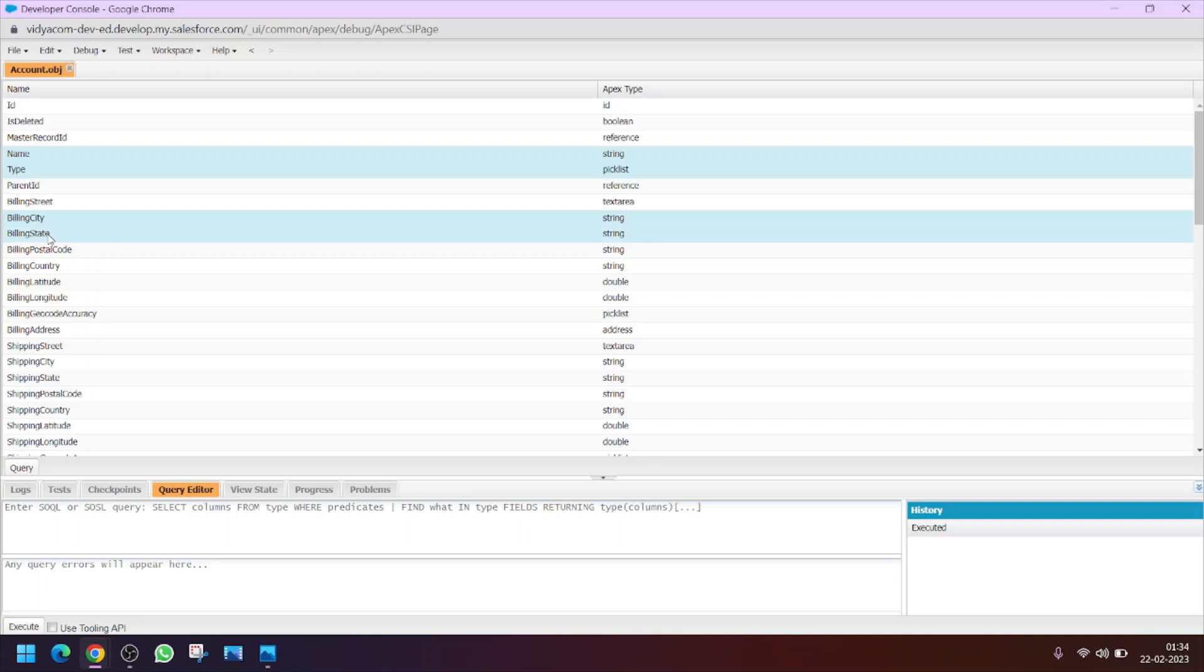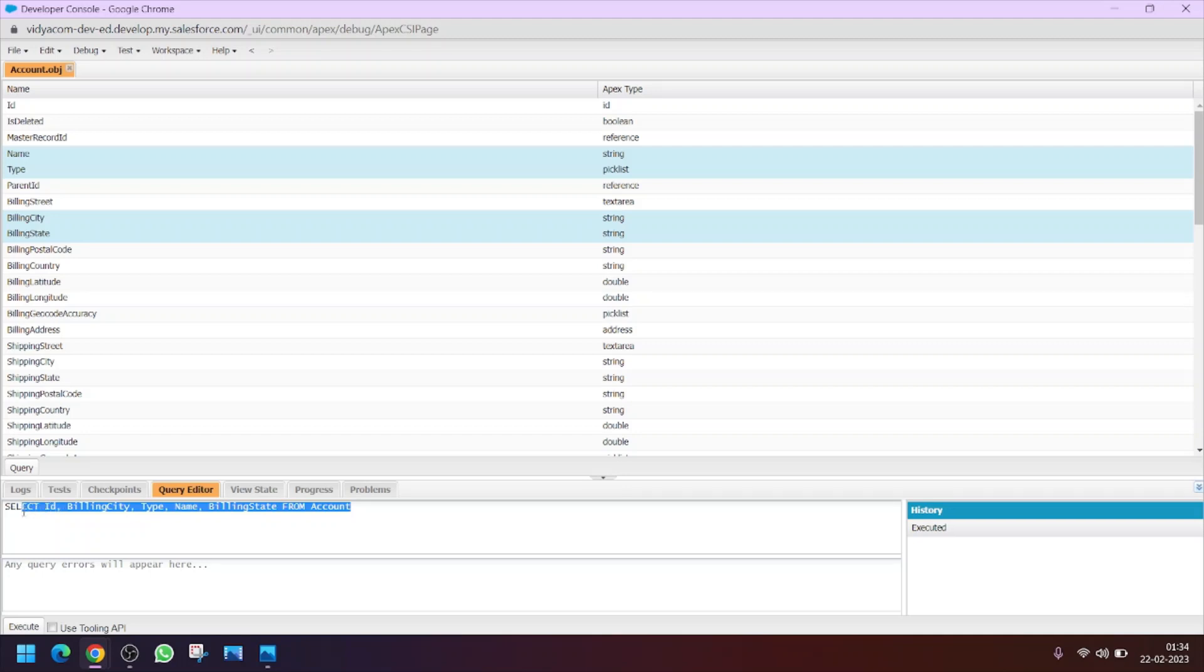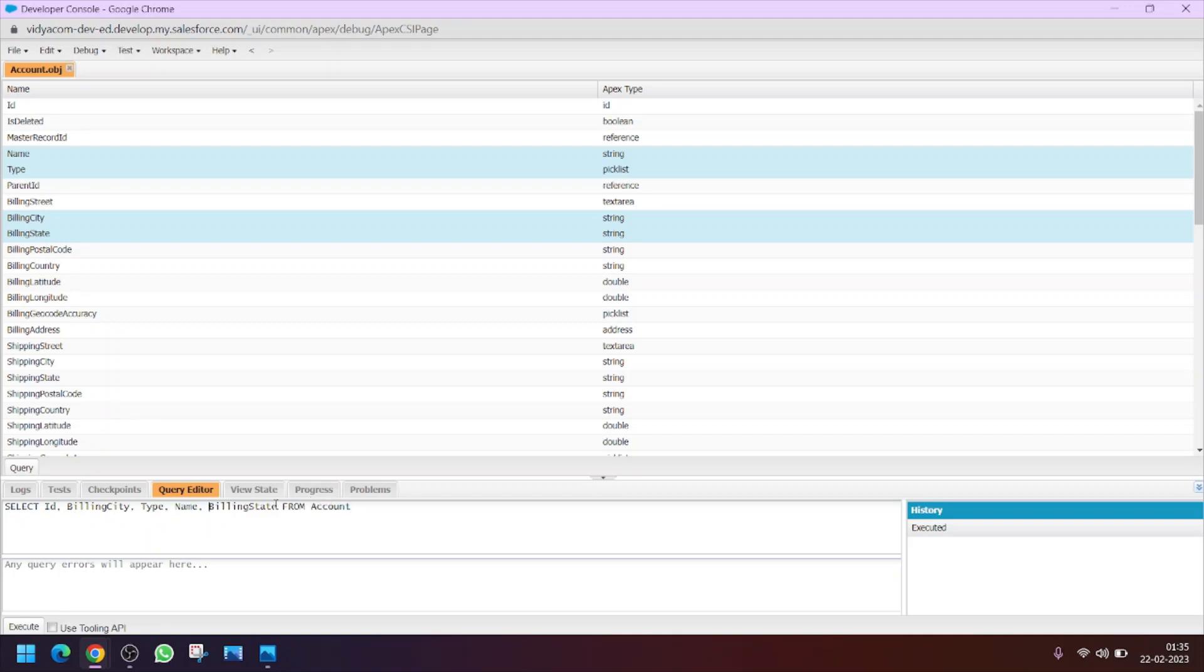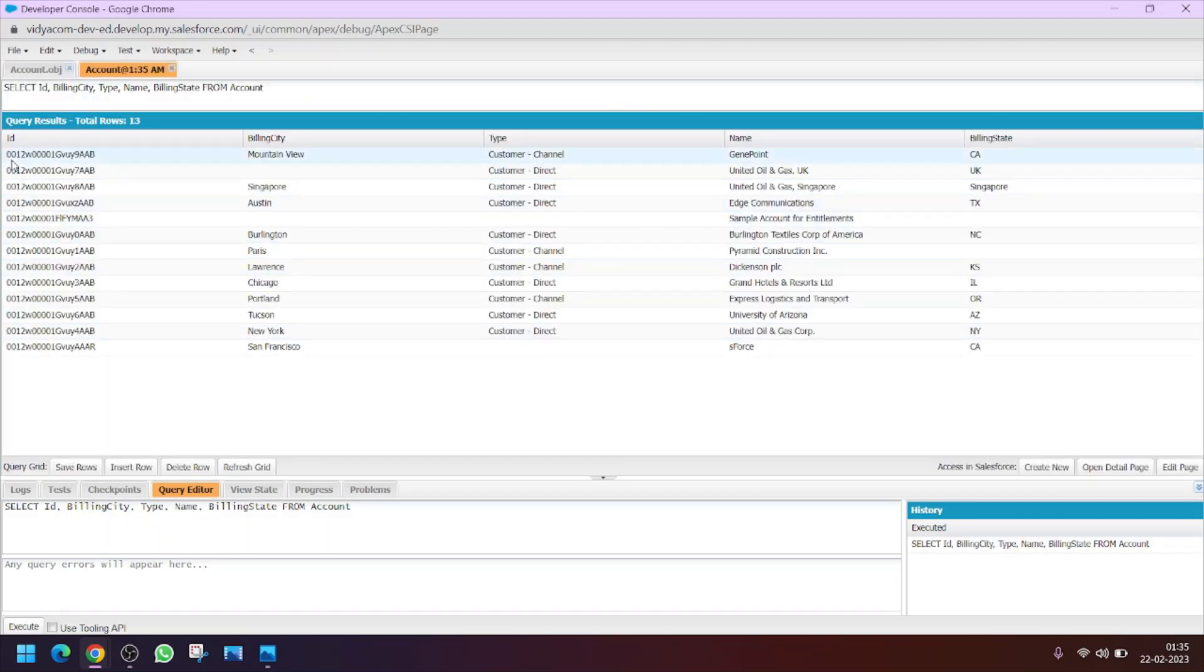How to write a SOQL query: first of all select these fields of a particular object, then click on query button. So here is the SOQL query. What will this do? It will fetch the record from the database from account object and get the records of these particular fields. Clicking on execute, you will see the data.